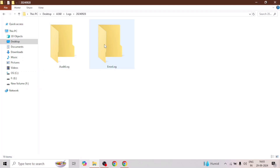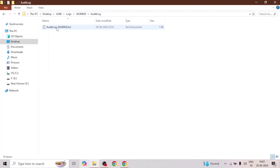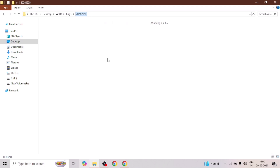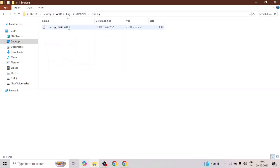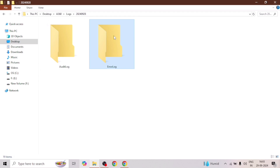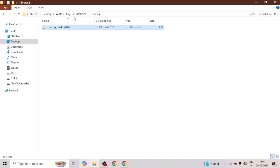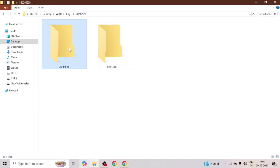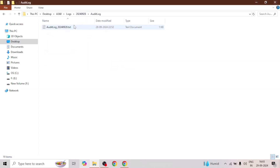In the audit locks subfolder, it will create a txt file, and in error locks as well, it will create a txt file. In case of any error, it will log the error in that file. And in the audit file, it will capture all the activities of the bot — all the actions performed by the bot.